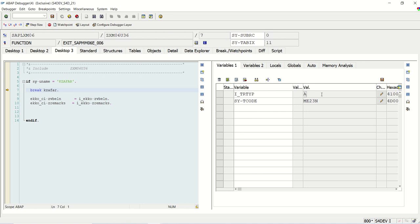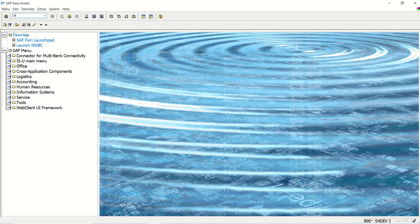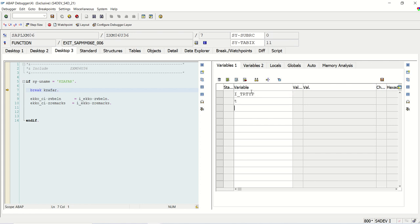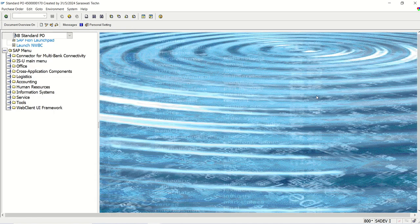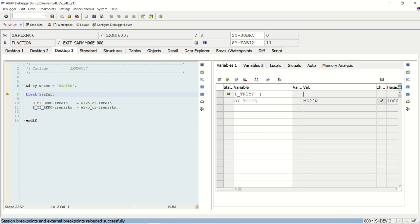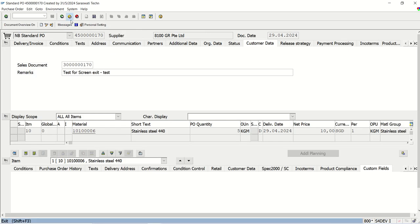But why should we not use T-code? For ME21N it is H, ME22N it is V, ME23N it is A — so why not use T-code? Let me show you. I will log in with ME22N in change mode. Now pressing F8 — type is V, T-code is ME22N. From the same transaction, if I switch to display mode and press F8 again — the type is now A (display mode) but the T-code is still ME22N. That's why instead of hardcoding the T-code, use the transition type.